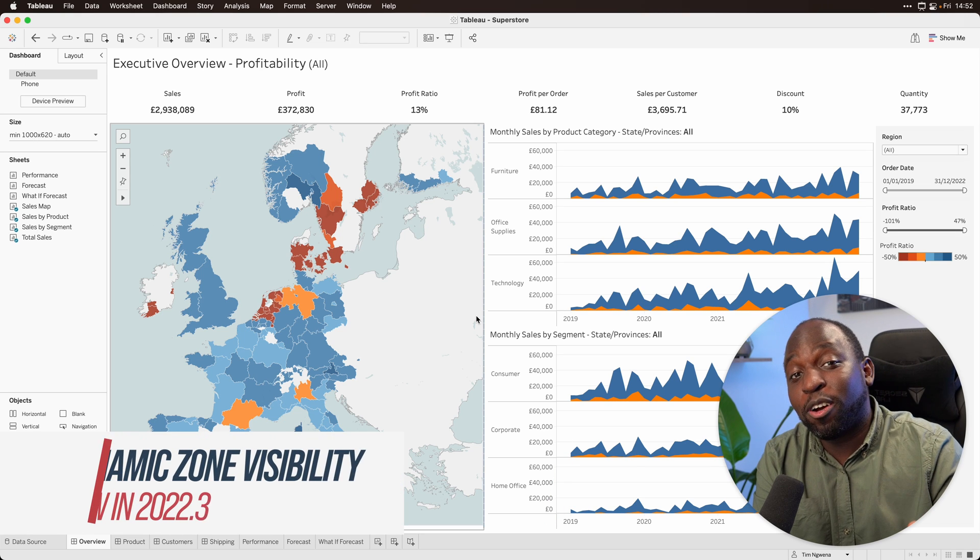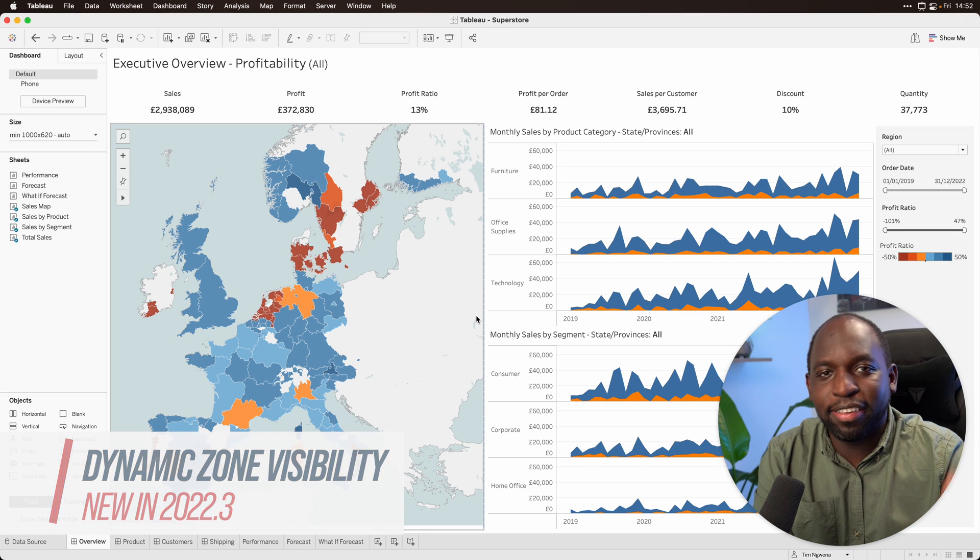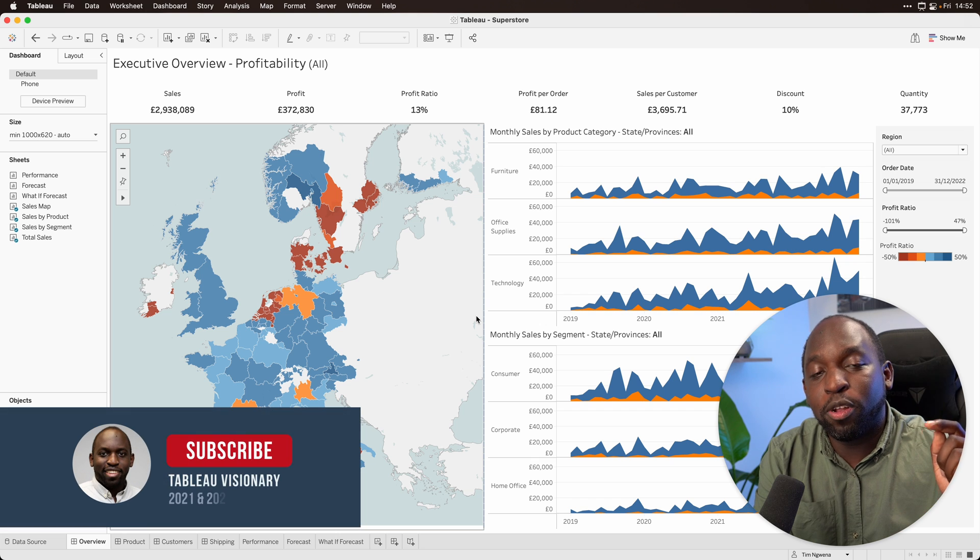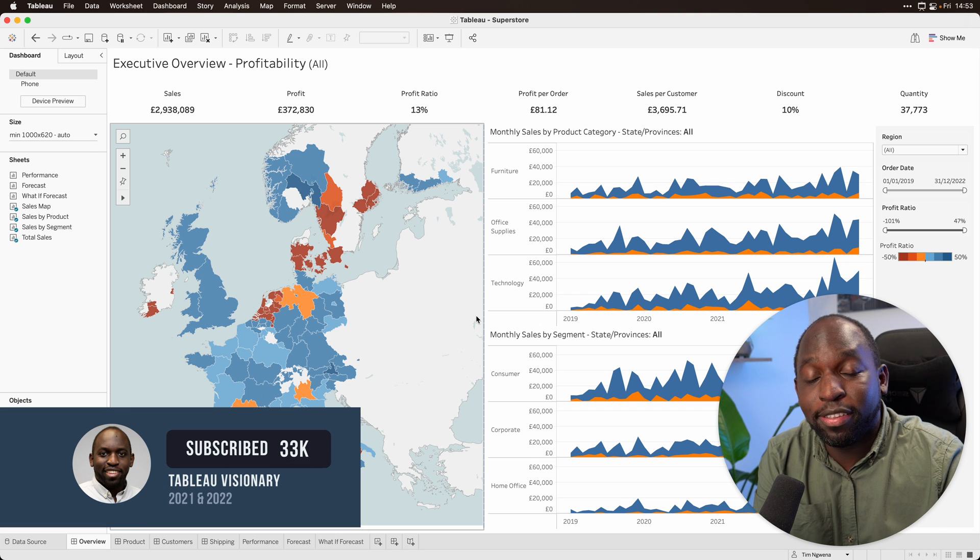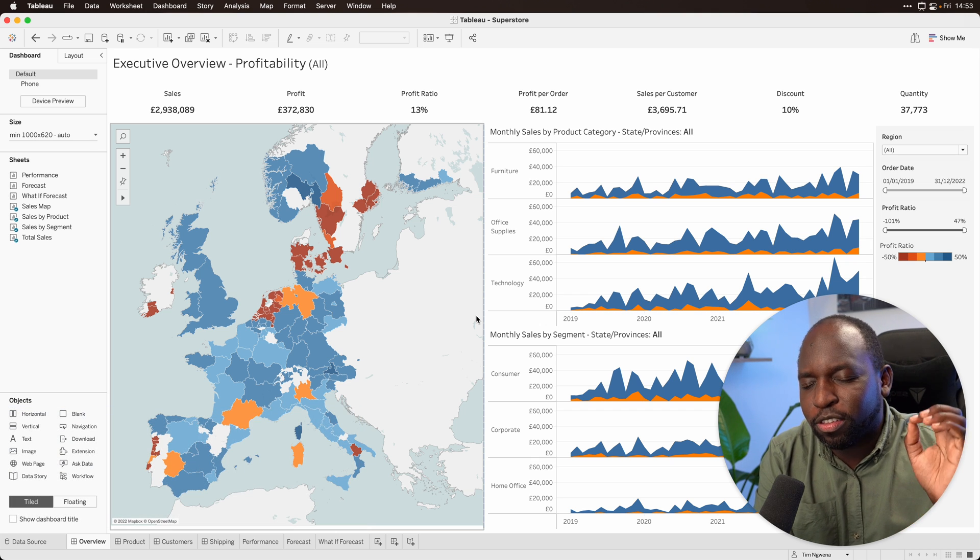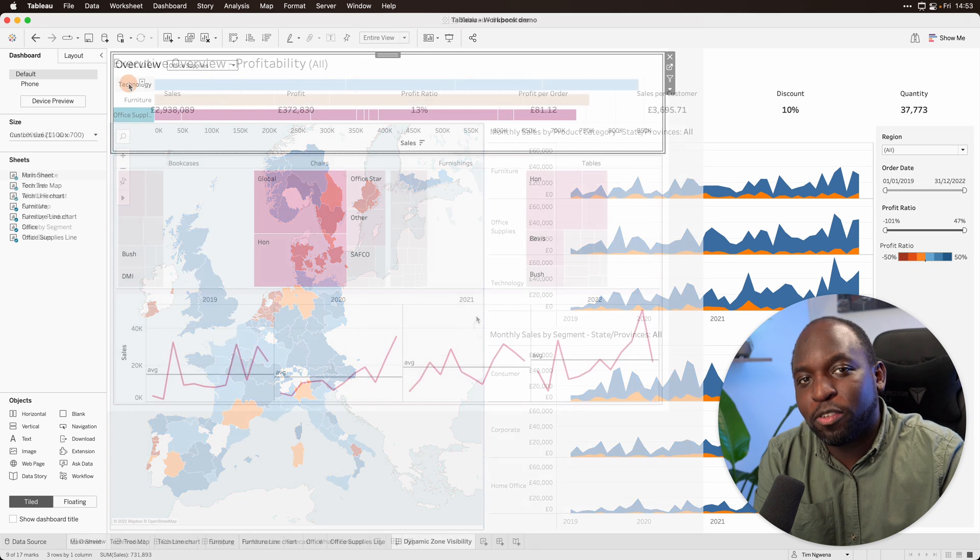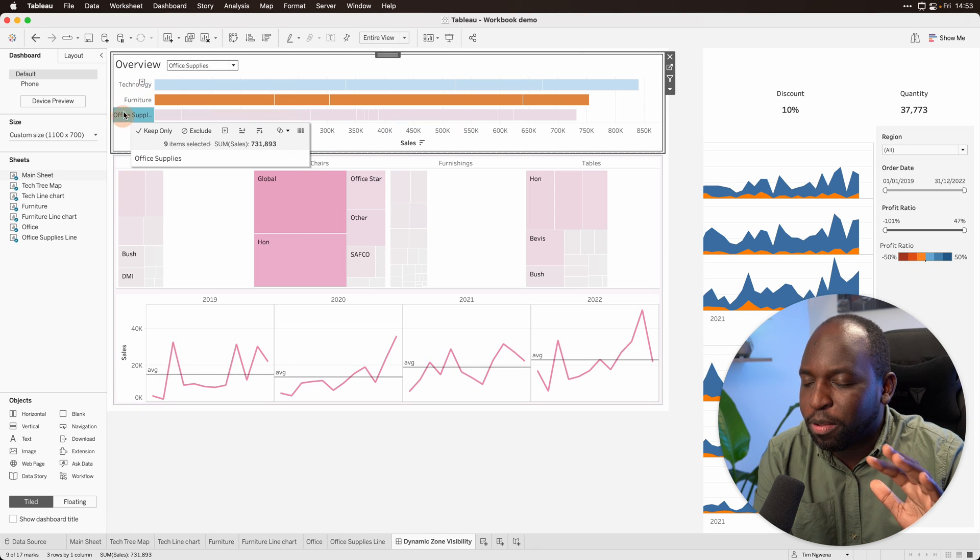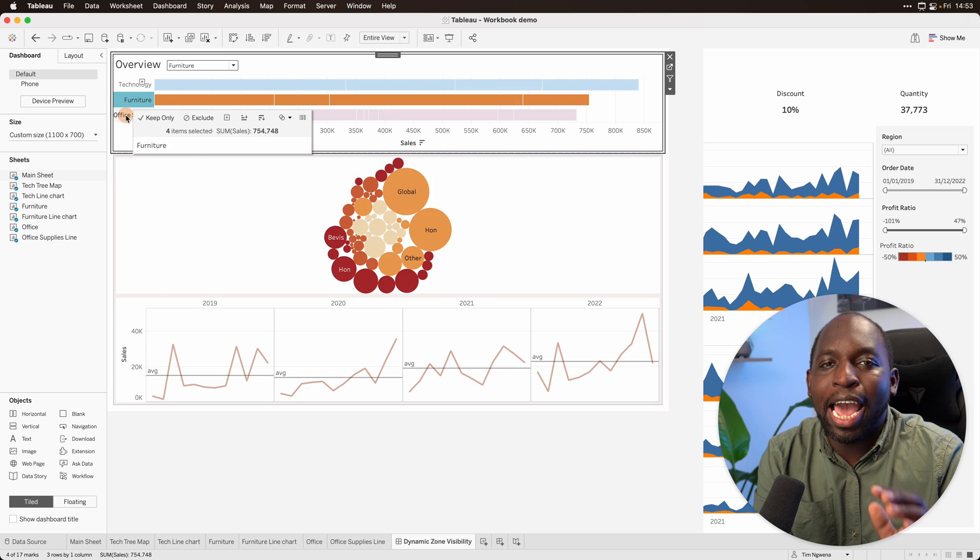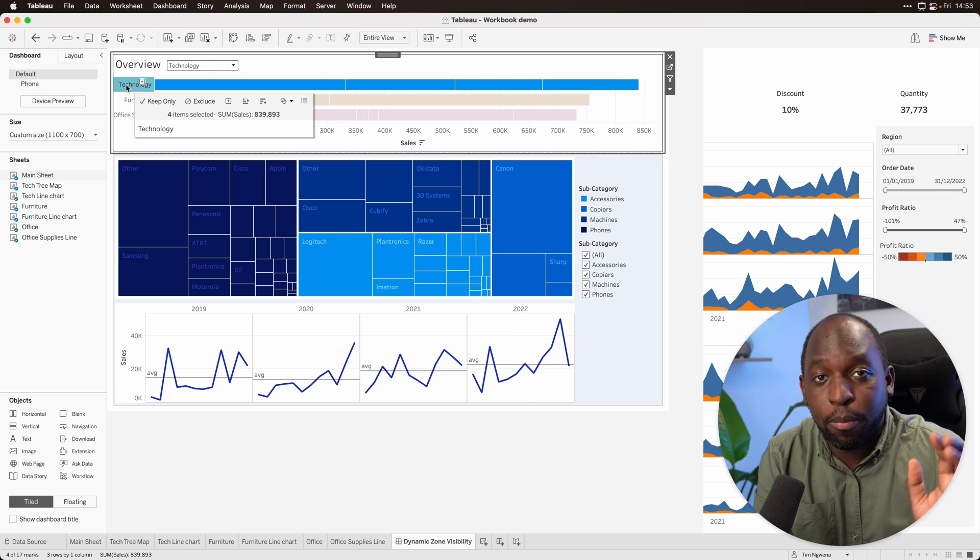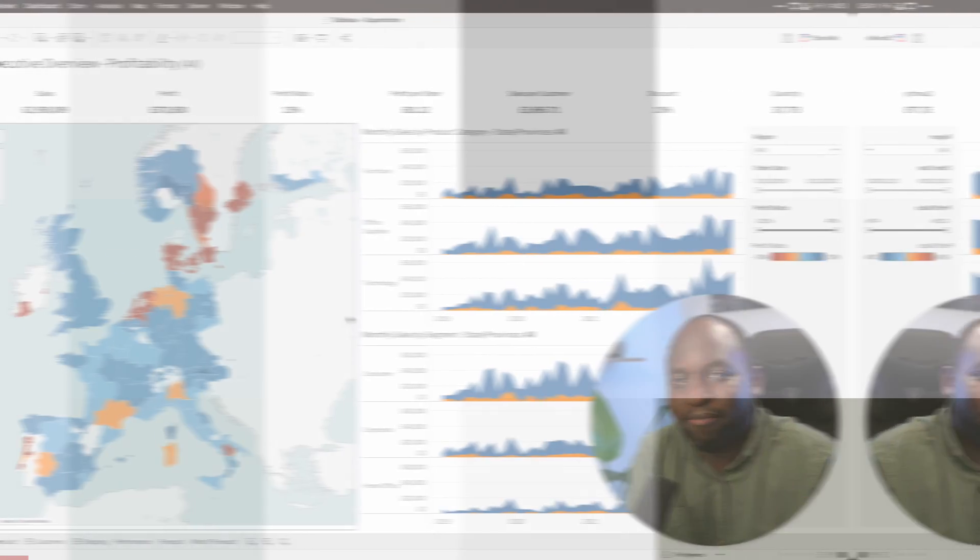Hey, it's Tim here. It's not very often that we get features that take us back to old work excited. Today, I'm going to show you what dynamic zone visibility allows you to do in 2022.3. Now, this is a super exciting feature. It allows you to do what I'm showing you on screen right now. This is going to be awesome. And I'm going to tell you this now, we probably haven't discovered all the things that are possible with this feature. Let's get stuck in.